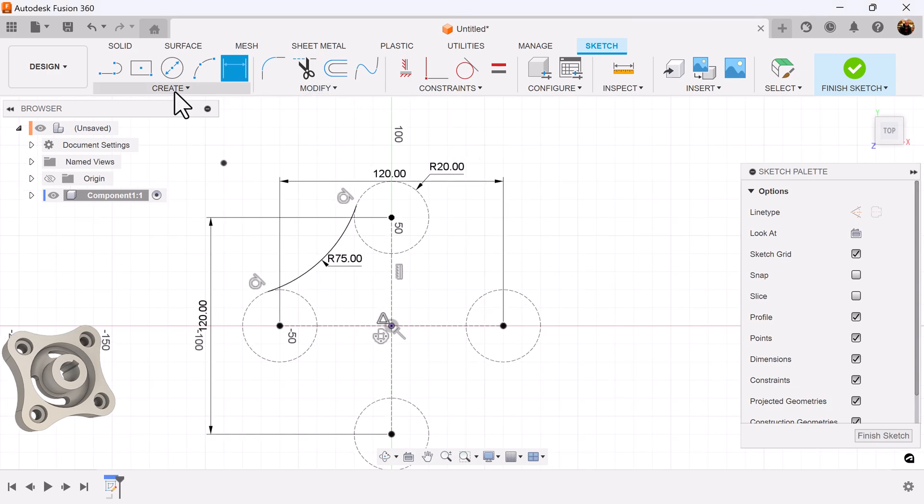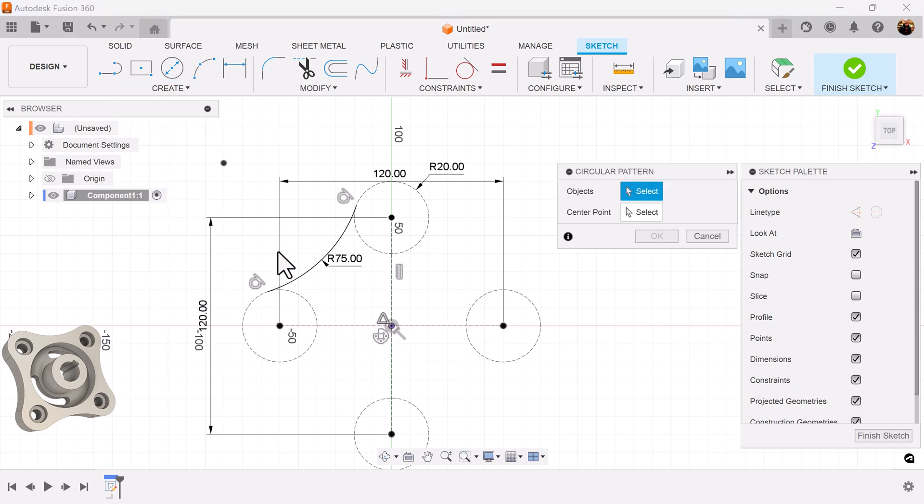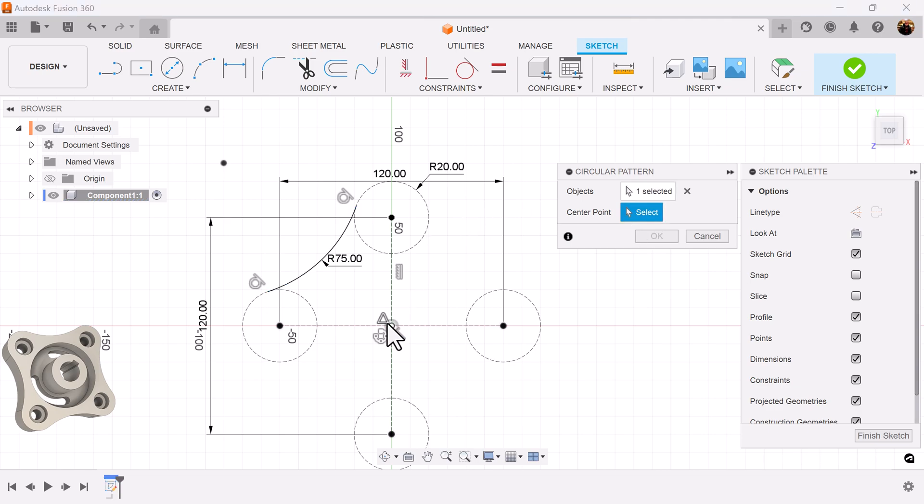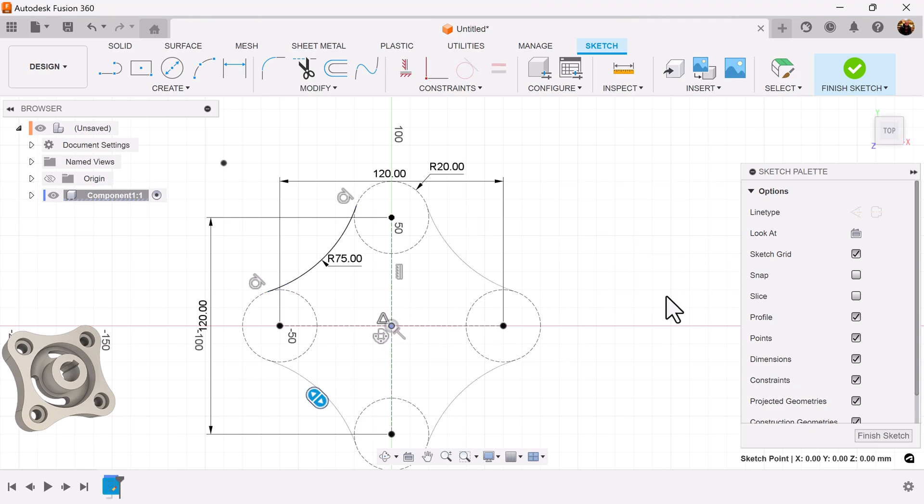Once again I'm going to use the circular pattern command. Select this arc. Center point once again is going to be center. Make it a quantity of four.